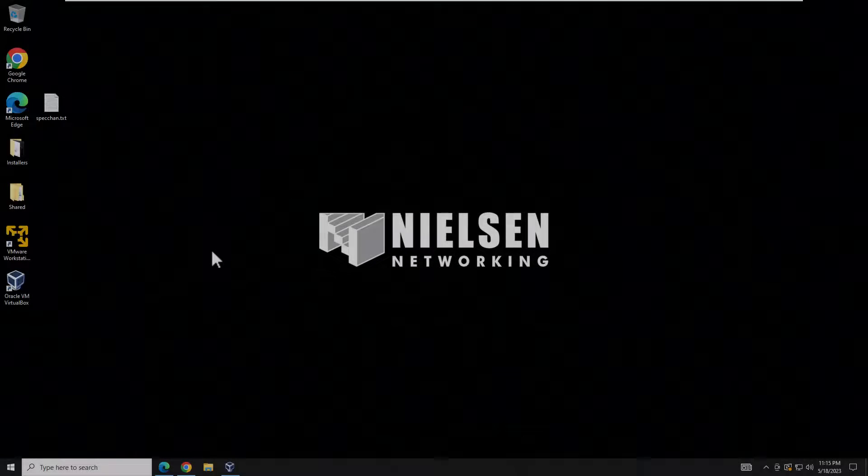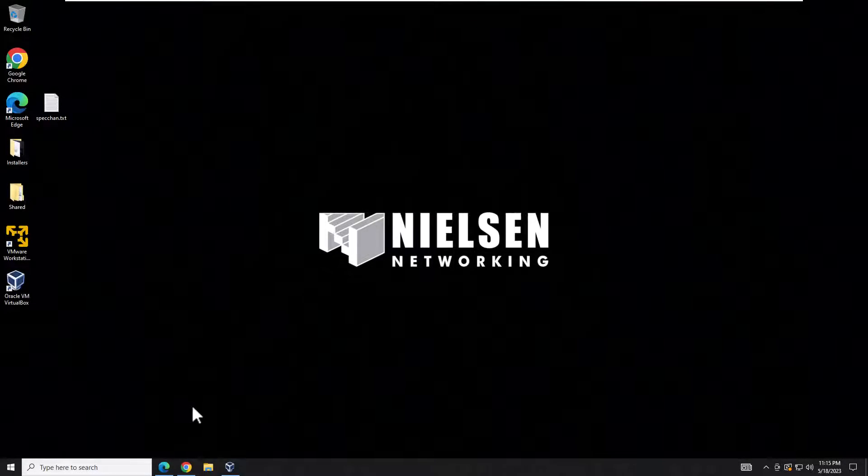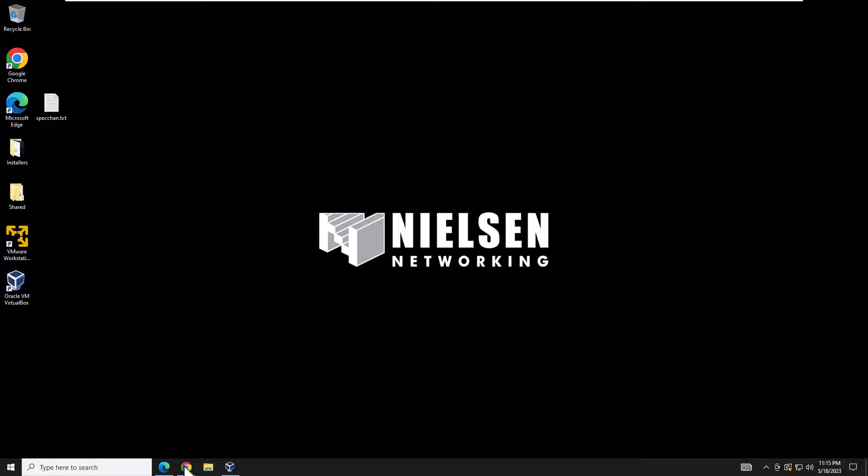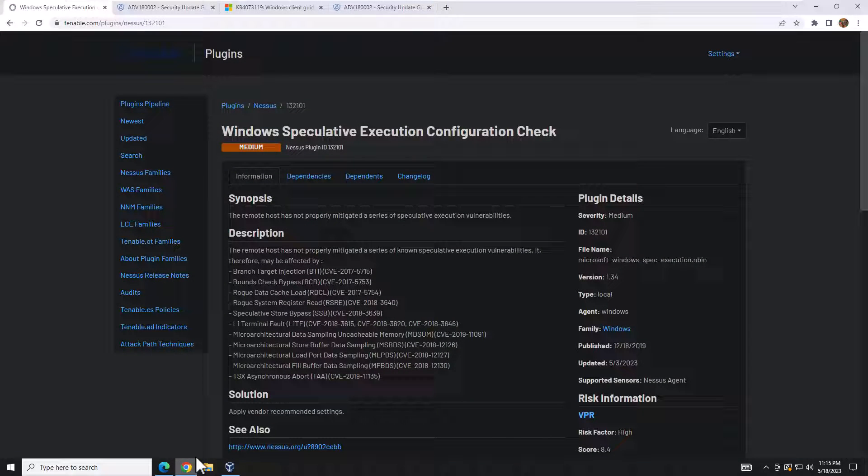Hey everybody, welcome back to another Nielsen networking video. This is going to be a quick video on a vulnerability and how to remediate it.